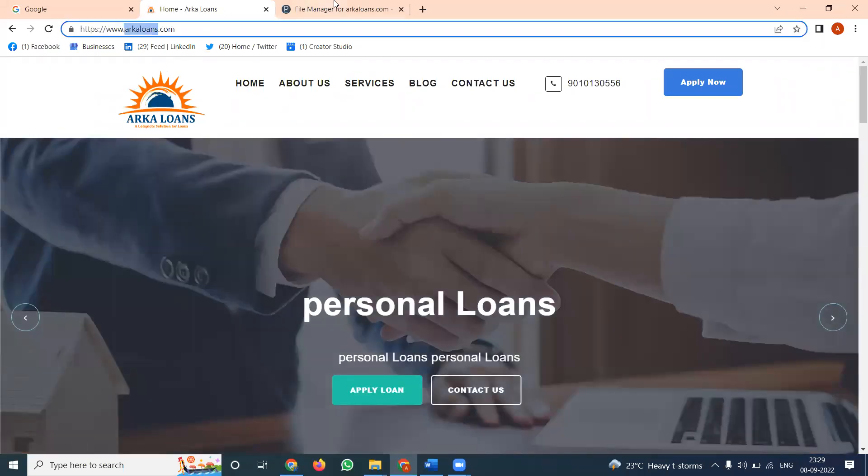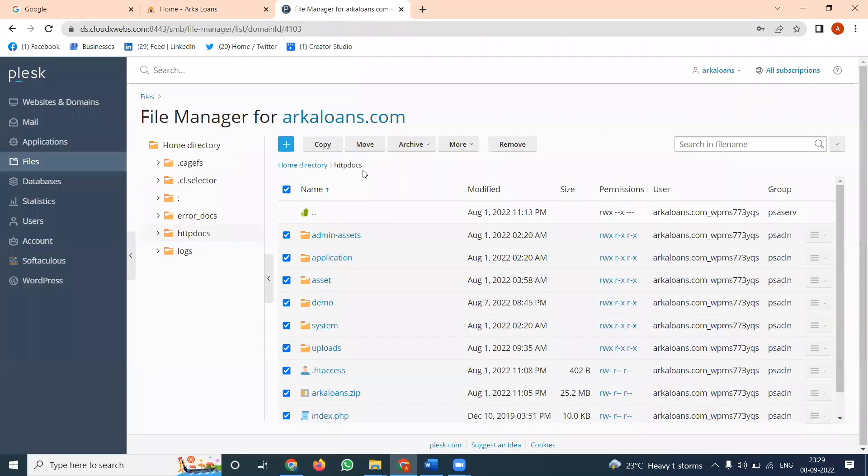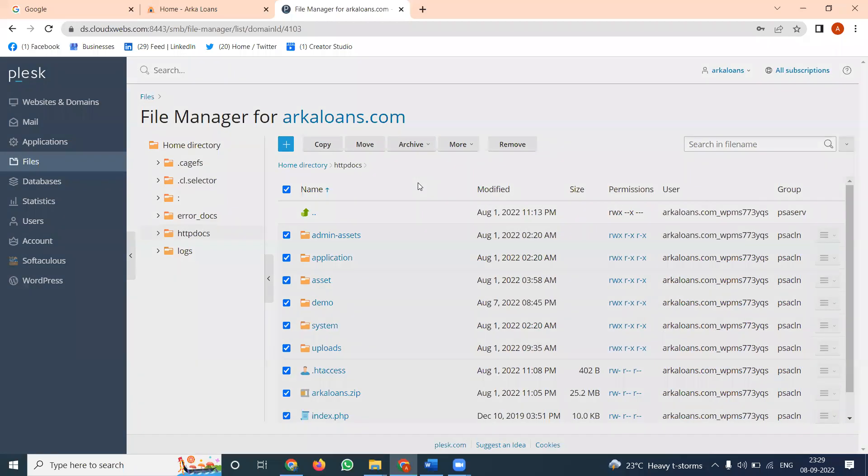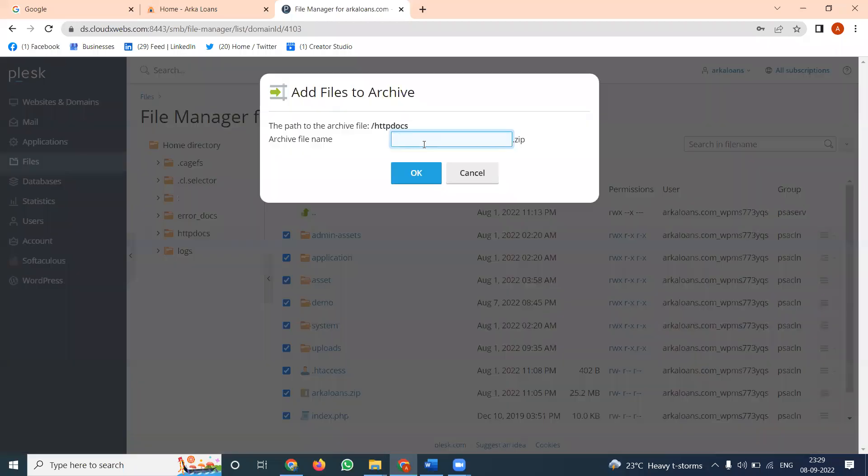Select the domain name and click 'Add Archive File.' This will take a backup from your Plesk panel.